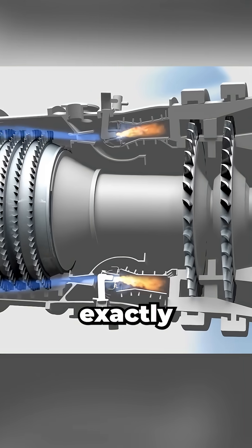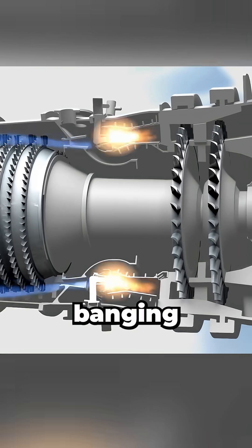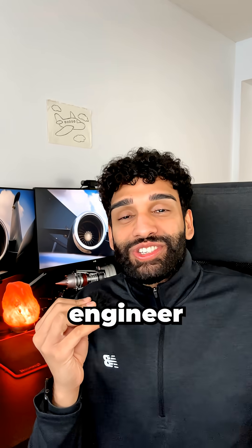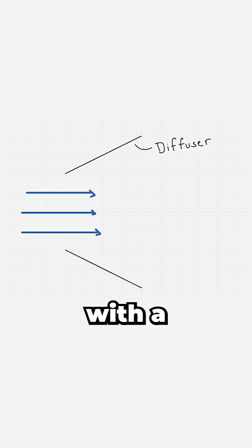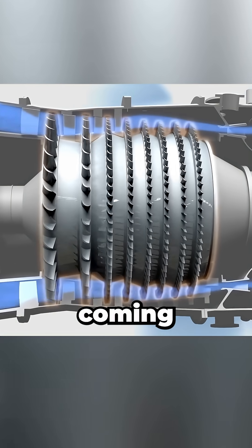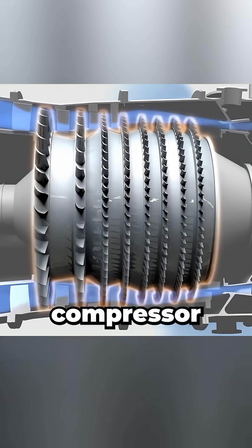Now if it's your first time, you might be wondering how the banging process works. I'm an aerospace engineer and it starts with a diffuser, slowing down the extremely fast airflow coming from the compressor.